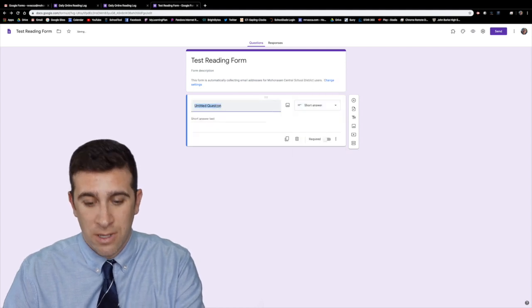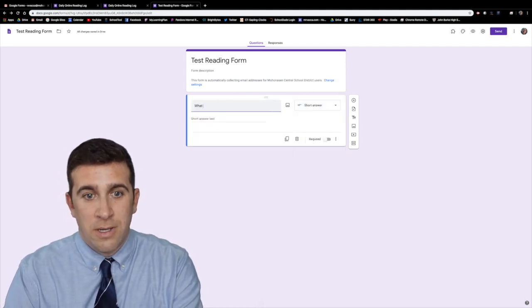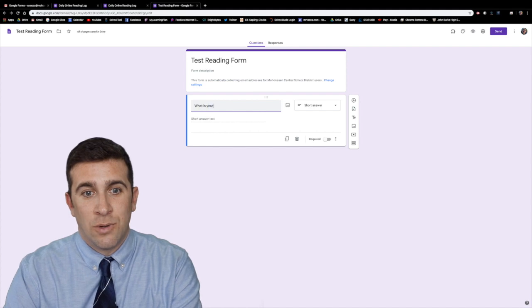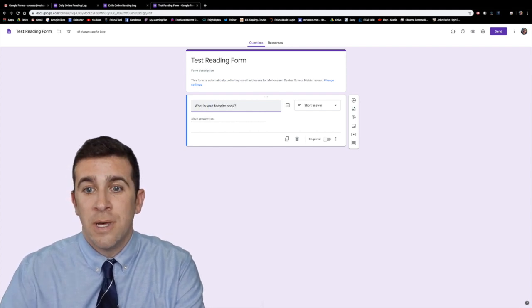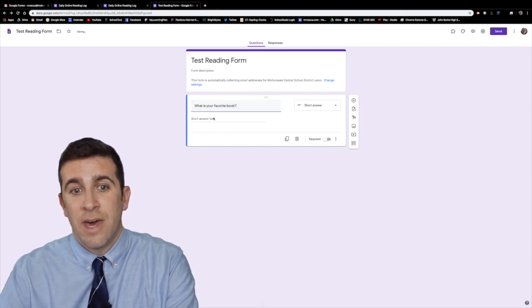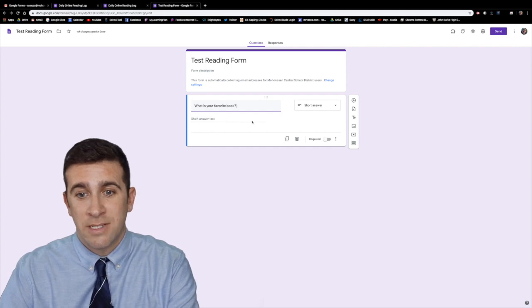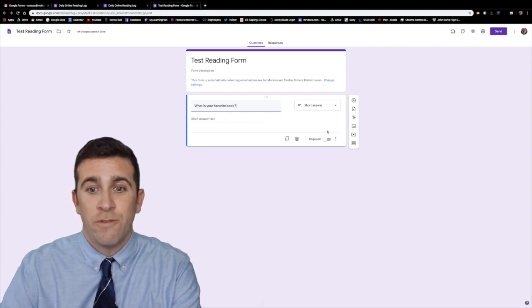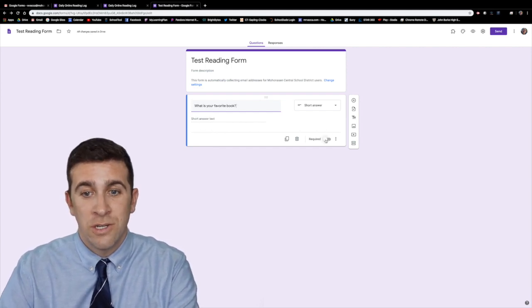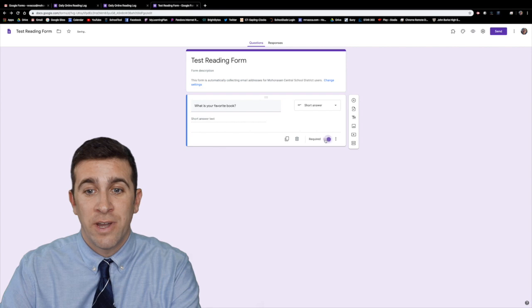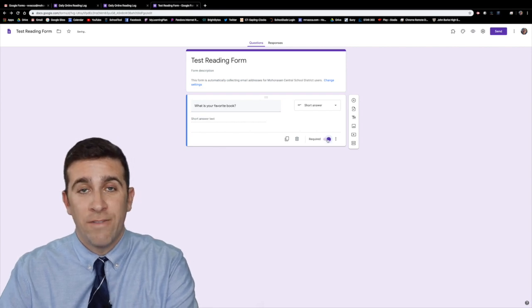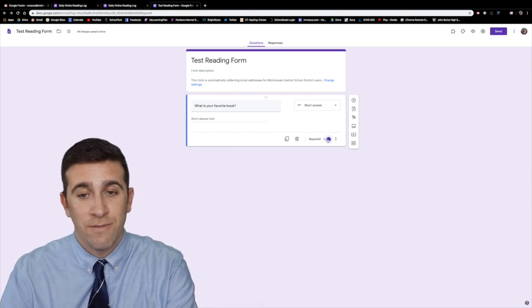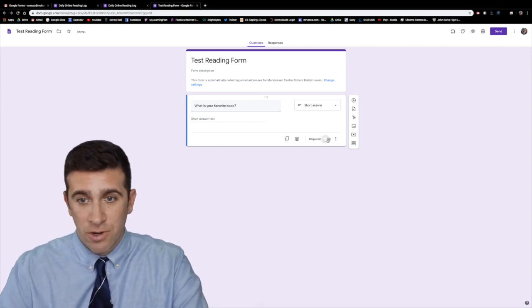It'll be what is your favorite book? And then they will have a short answer text that they have to do here. If you want to require the question you click this button right here and now it's required. It'll have that red star and if you have it off then it's not required.